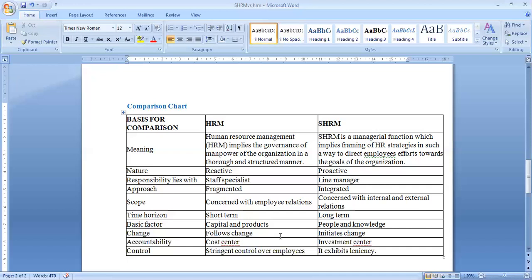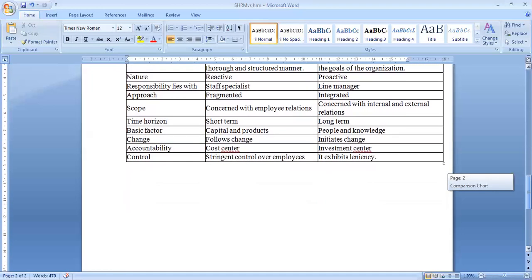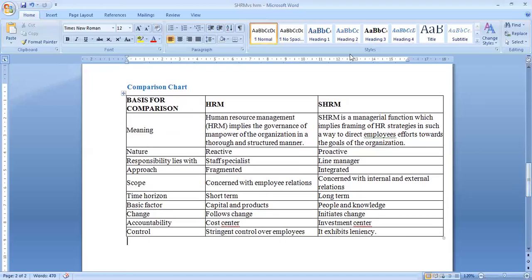In terms of accountability, HRM is a cost center whereas SHRM is an investment center. In terms of control, HRM involves stringent control over employees whereas SHRM exhibits leniency with employees. So these are the basic differences between HRM and SHRM. Hope the topic is clear now.